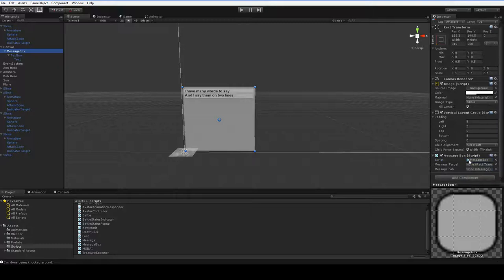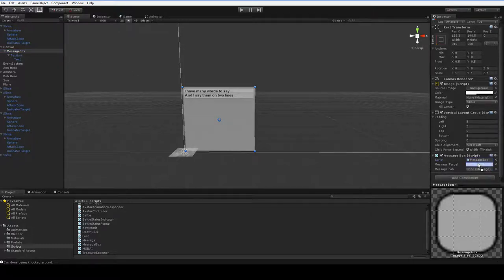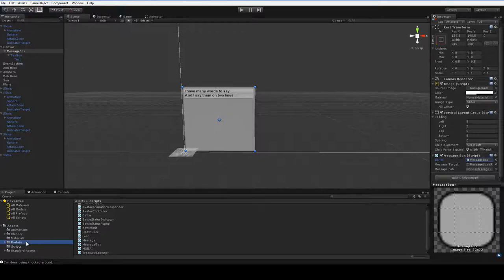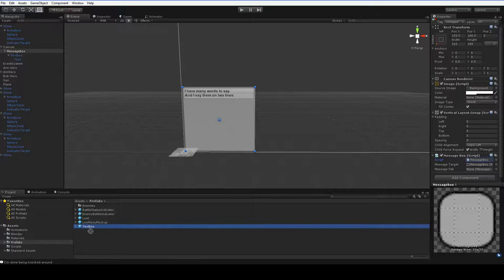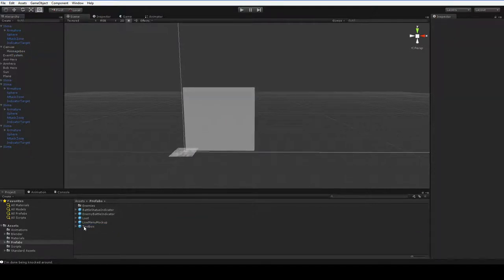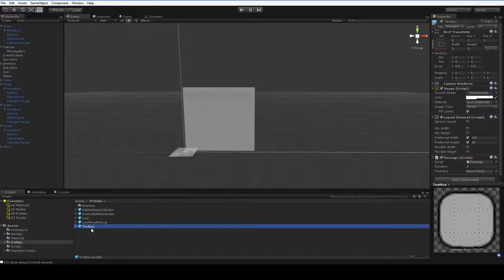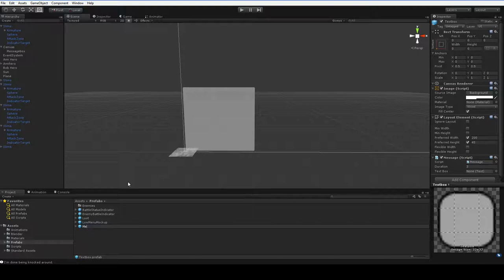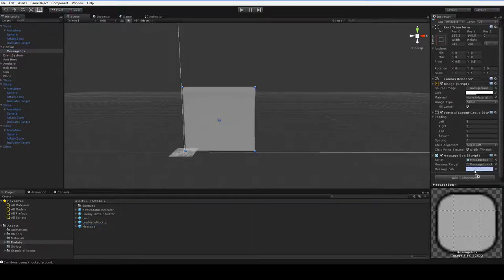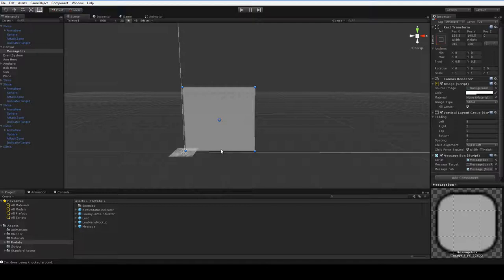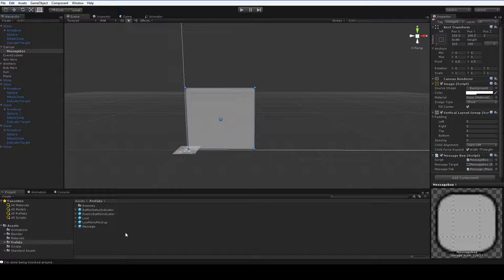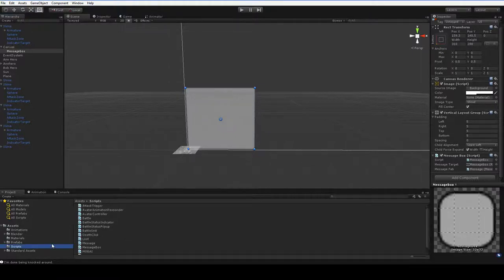So our message target is right here. We are our own message target. And our message fab is the prefab we just saved, which we called textbox, which is a really bad name for it in retrospect. Let's go ahead and delete this. And we're going to call this just message. Drop it in. There we go. So now that's ready to rumble, but we need to actually tell it to have messages at some point. Something needs to tell us some messages. What have we got that we want to have a message pop up for? How about the loot? So here we say destroy game object. Before we destroy the game object, let's go message box dot message. And let's say got loot. Pretty straightforward, right? Save your scene. And let's go ahead and kill us a slime.